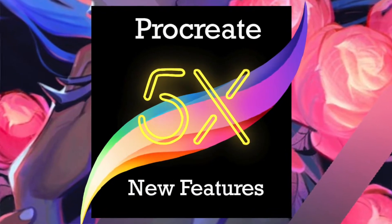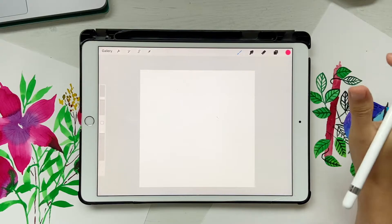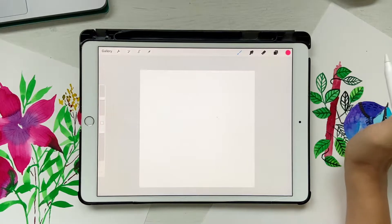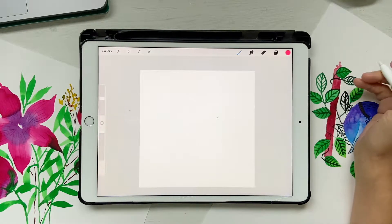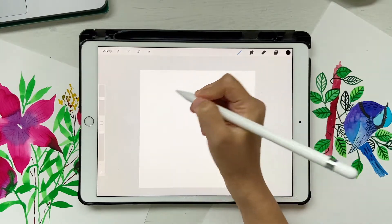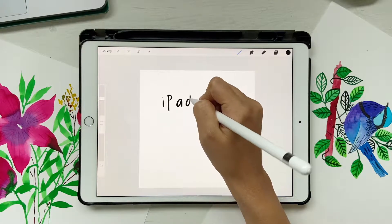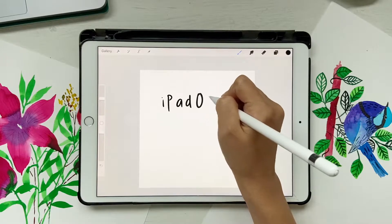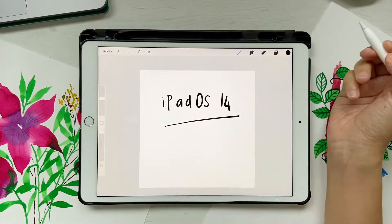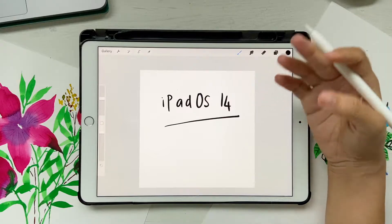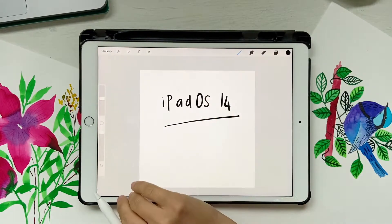Hello and welcome back to this channel. Today's tutorial is going to be about Procreate 5X. We're going to look at all the new features that Procreate has with their latest update. Before starting off, make sure you have updated your Procreate as well as your iPadOS to 14, because a lot of features like text scribble won't work if it's not on the latest iPadOS.